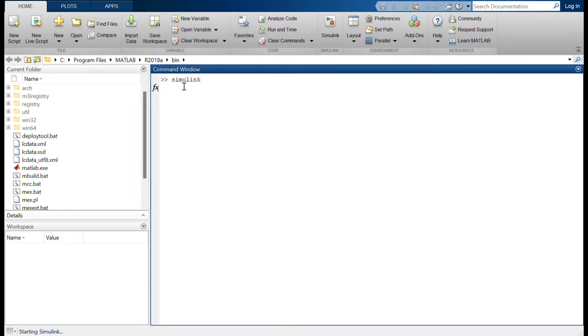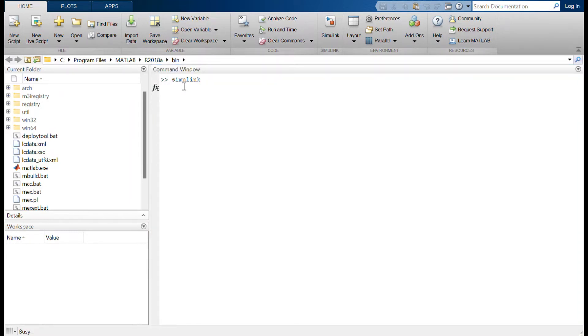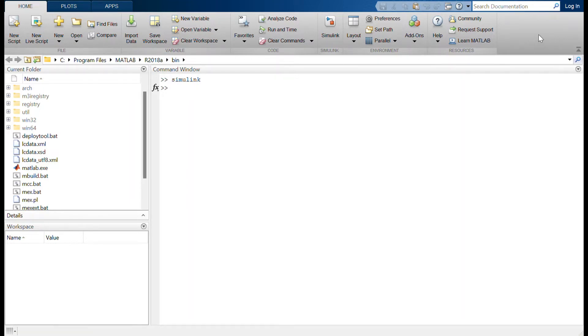Okay, Simulink is initiating. Yes, Simulink is initialized and we have the Simulink start page here.